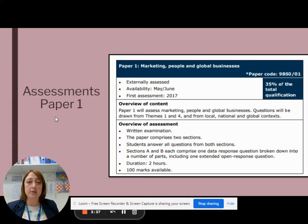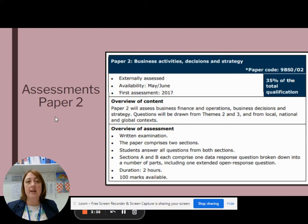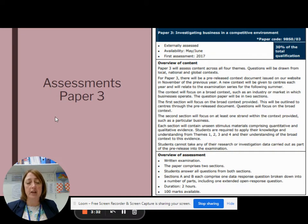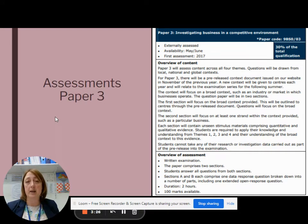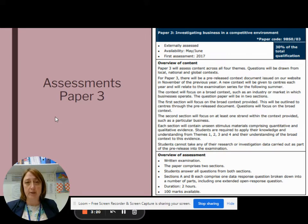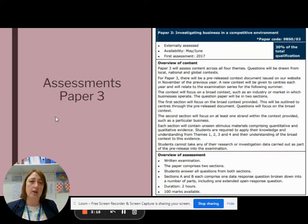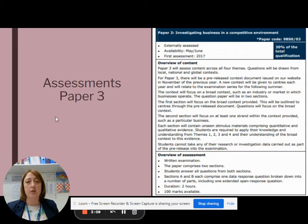The assessment is across three papers, all of two hours, and they assess you on all four themes that you've learnt across the two years. The first two papers are similar in how they're assessed, and for the last paper you get some pre-release material — information on an industry — and all your answers will focus on that industry, so we'll have looked at that and prepared you for questions on it.